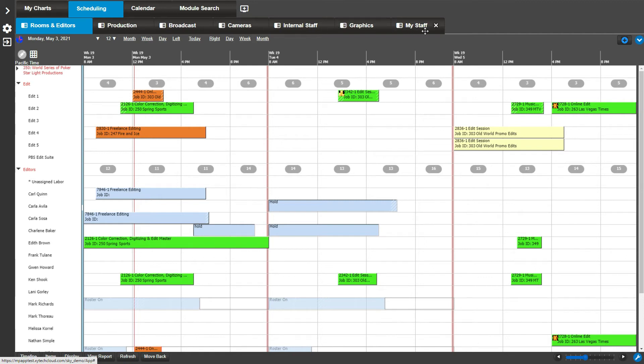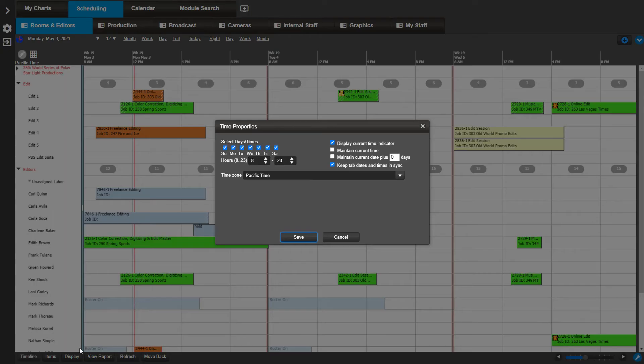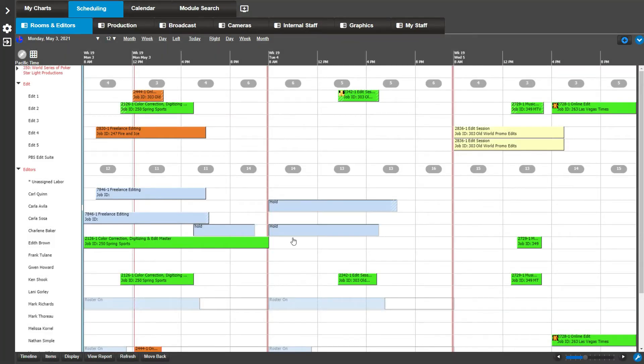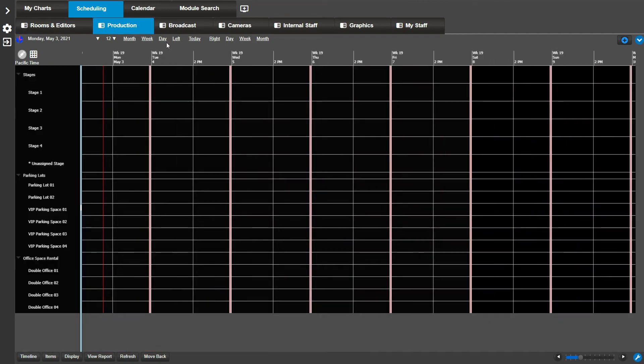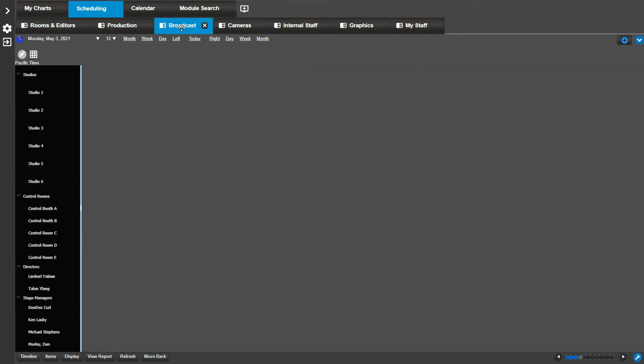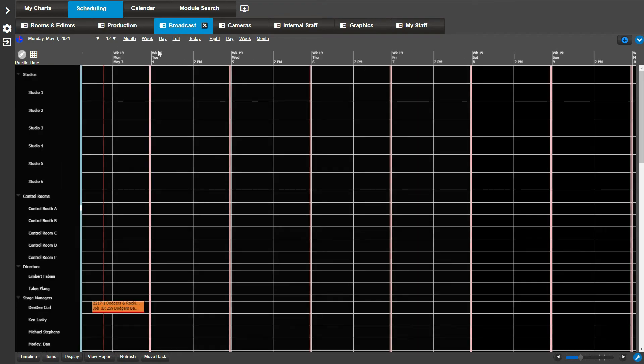If you go to timeline and check the box on keep tab dates and times in sync, then all the schedule book views will stay on the same date and time value. As you can see, these calendars all start on the same day.